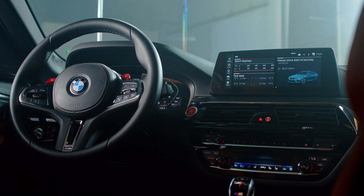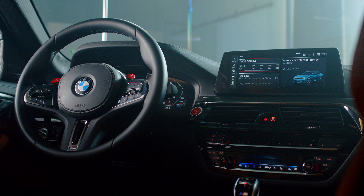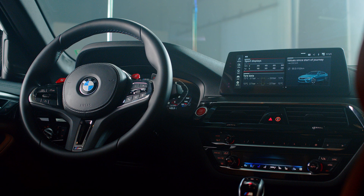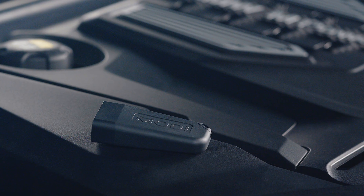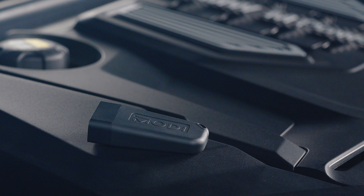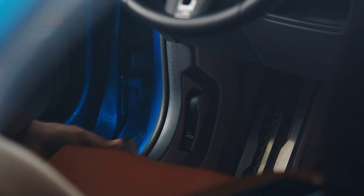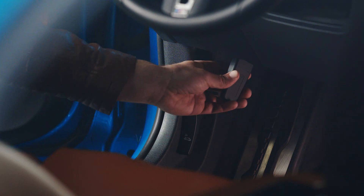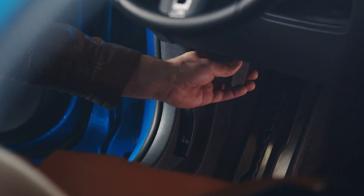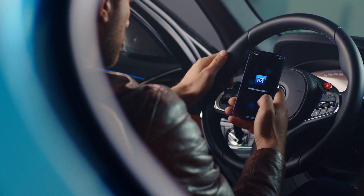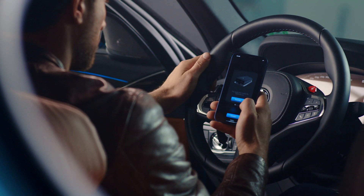Connect with your car like never before and understand it better with Modi. Modi connects to your OBD port and gives you detailed information about the car's health.